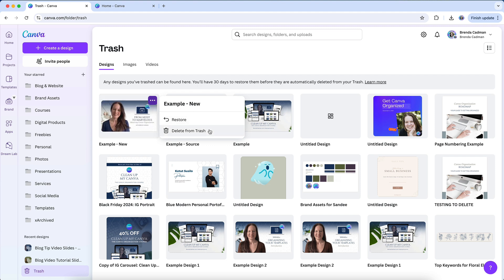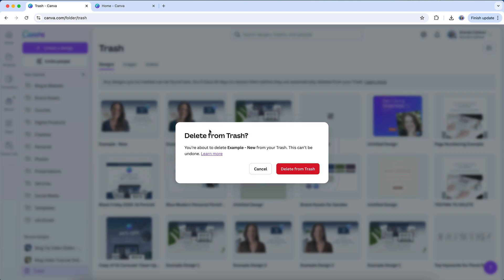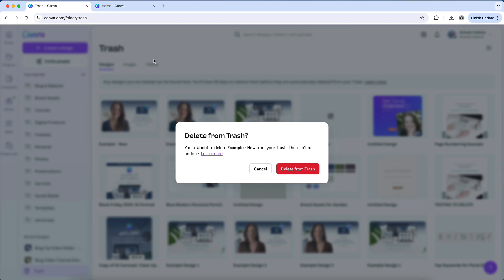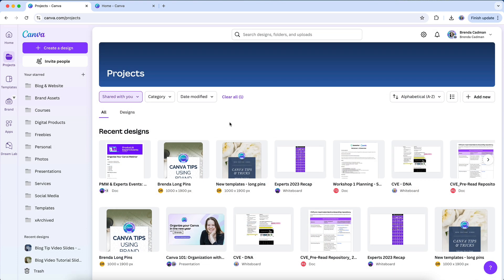You also have the option to permanently delete files from the Trash folder. To permanently delete, hover over an item in the Trash, click the three dots, and choose the relevant option. Canva will prompt you with a warning, so you have a moment to double check before the item is permanently removed. Remember, this action is irreversible, so only go ahead if you're absolutely sure. And honestly, I wouldn't bother, because it's not necessary, and it will be deleted automatically after 30 days.